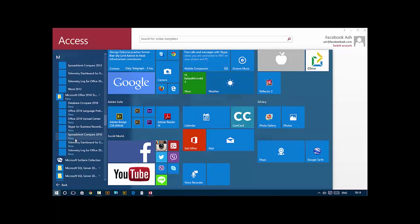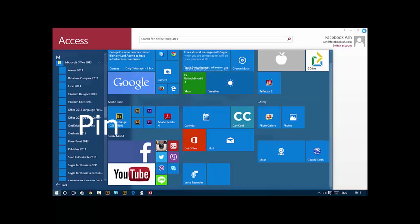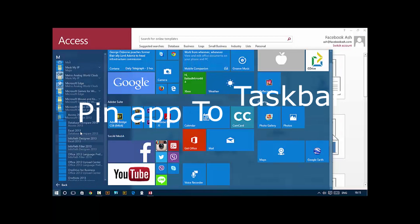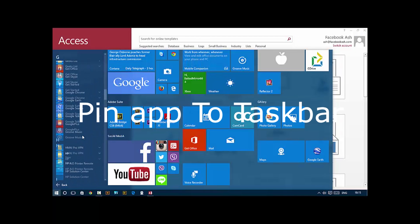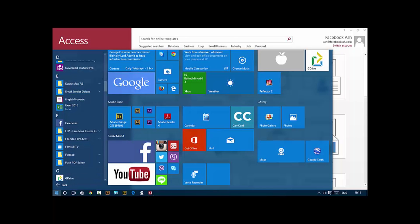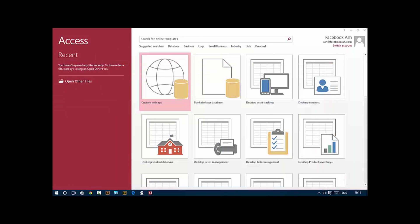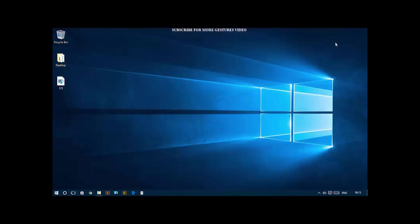Next, pin apps to taskbar. Another option is to pin to the taskbar. Now it appears down on the taskbar. Move it anywhere you like and there it is.